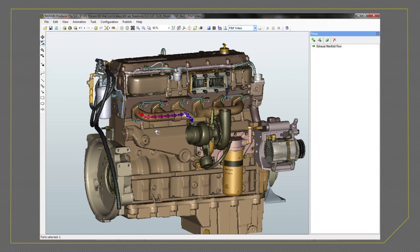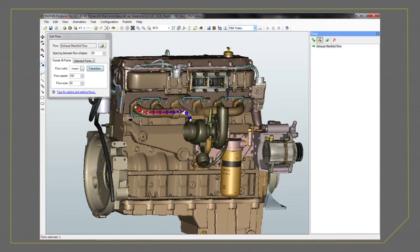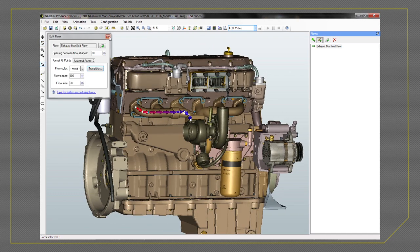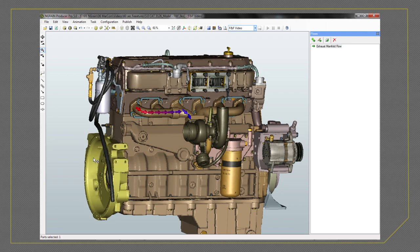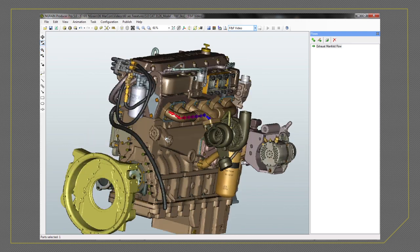You can include flows in animations, real-time practice tasks, and tests. Or, simply let end users interact with the 3D knowledge object while the flow plays.